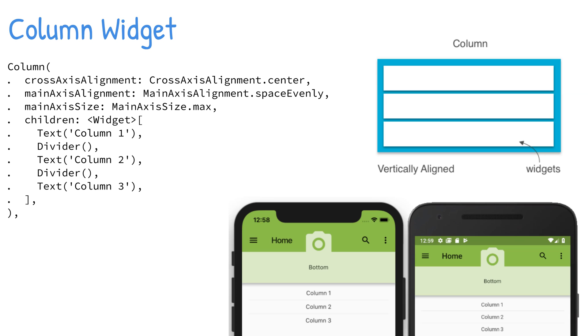Each child widget can be embedded in an Expanded widget to fill the available space. CrossAxisAlignment, MainAxisAlignment, and MainAxisSize can be used to align and size how much space is occupied on the main axis.